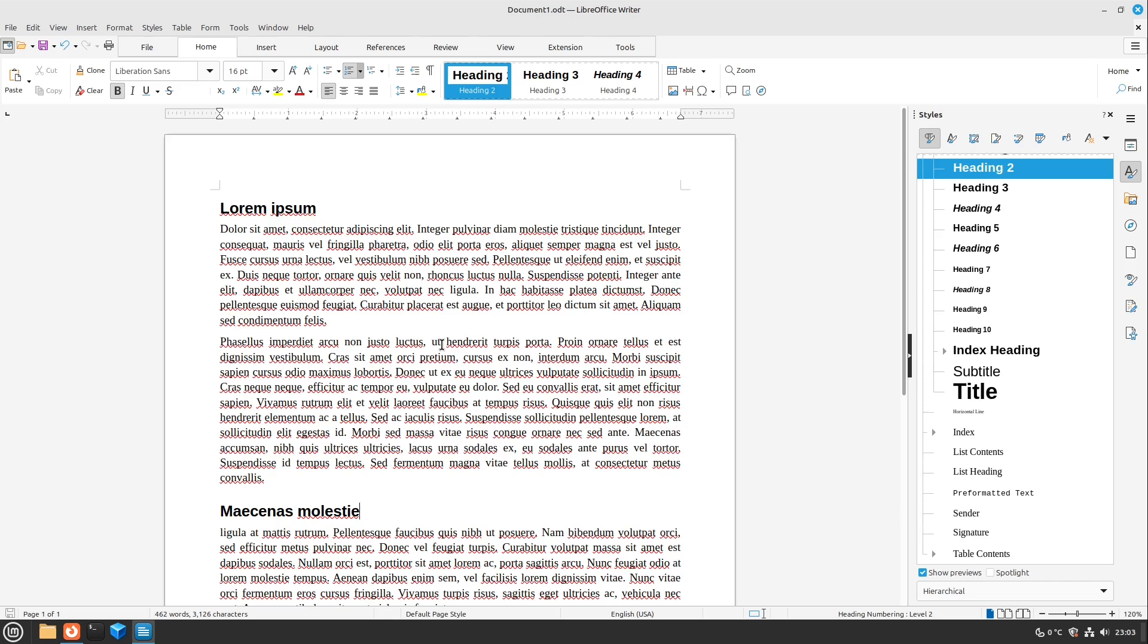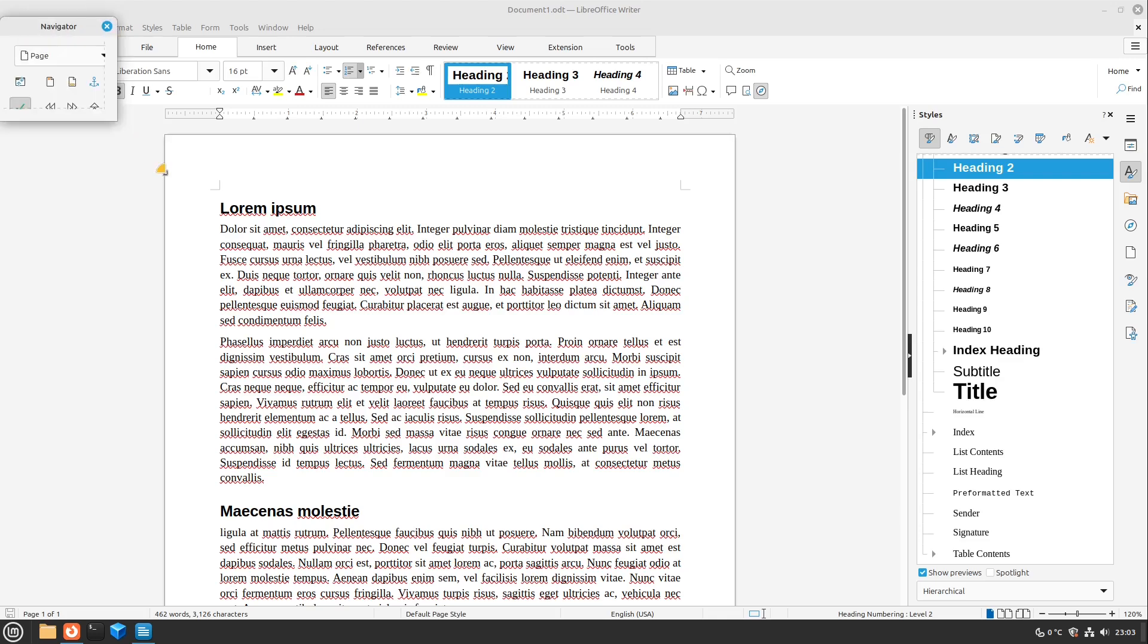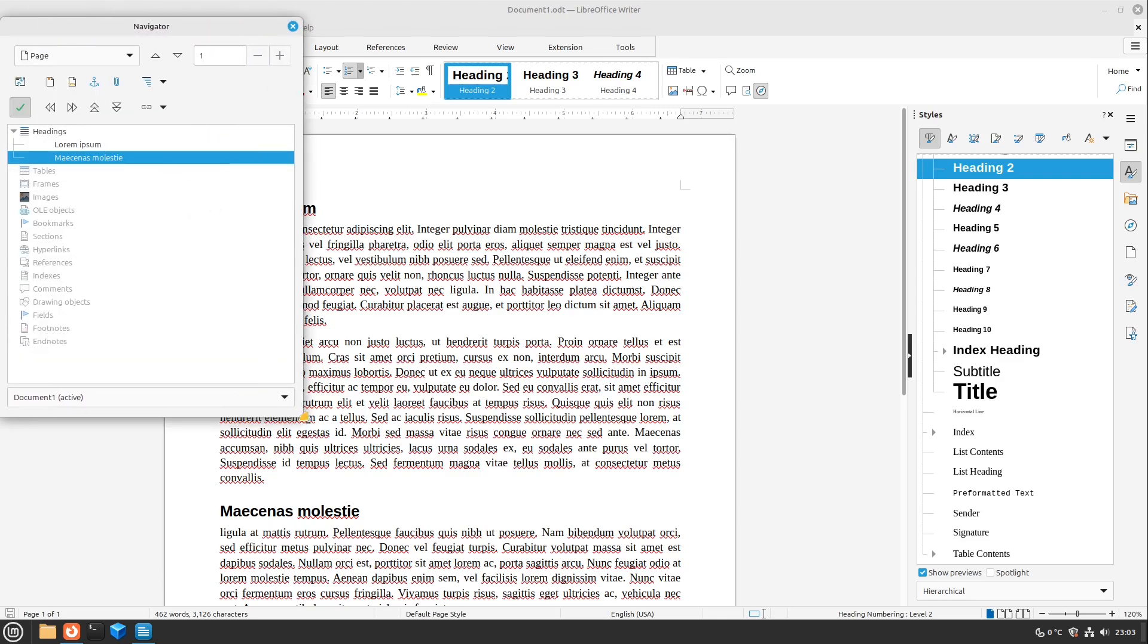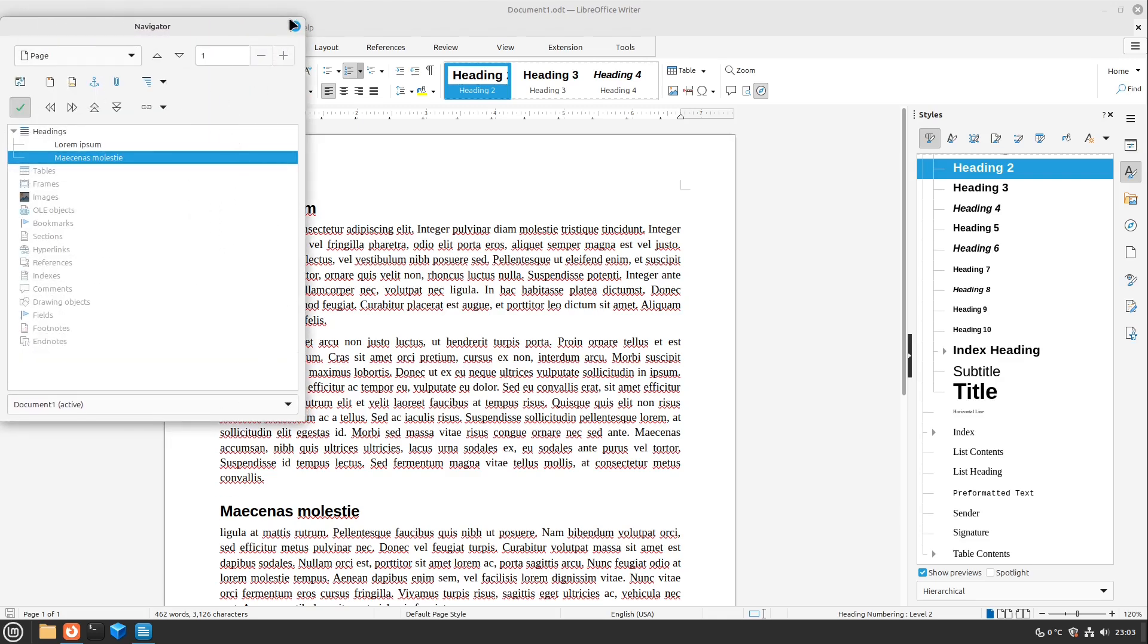If you have a very big document sometimes it could help to navigate through this very big document via a navigator. You can open up the navigator by pressing F5. Here we get a new window. Very cool.